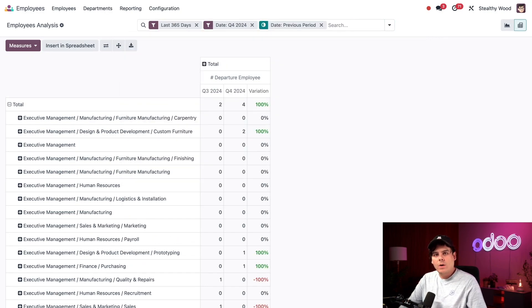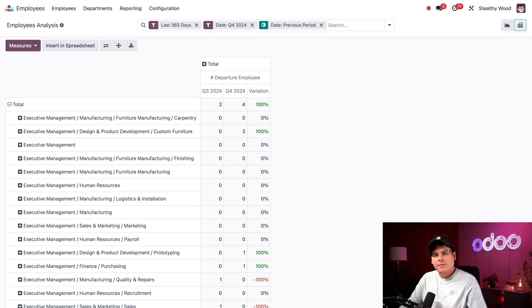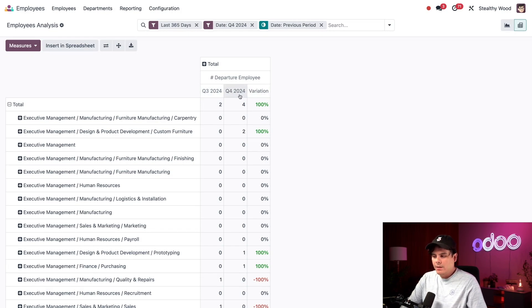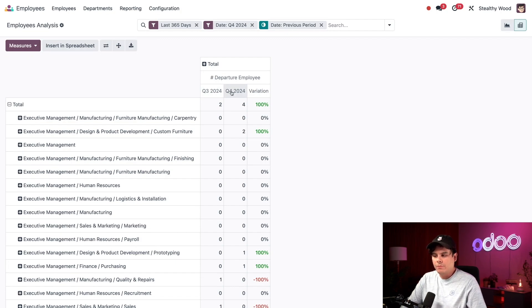So once a specific time period is selected, this comparison section has appeared, and it shows us here is Q3 and here is Q4. I can now see how many employees left each department in our fourth quarter, and then I can compare it to the third quarter.